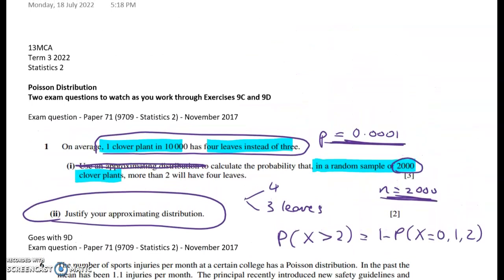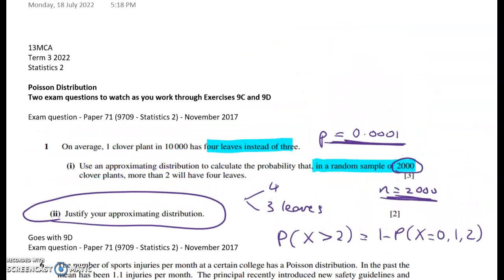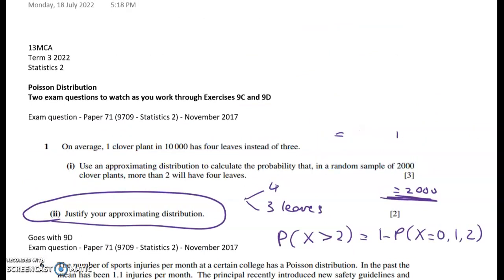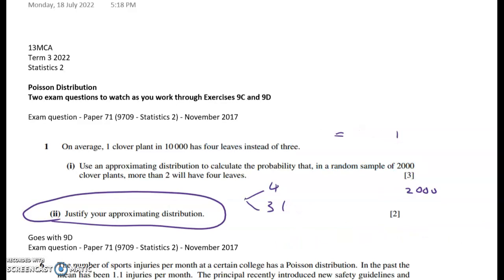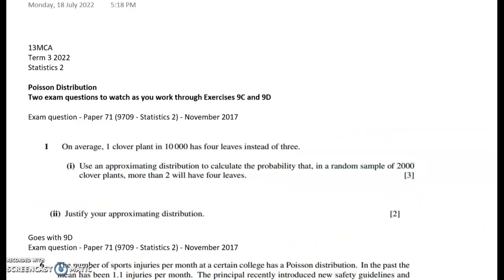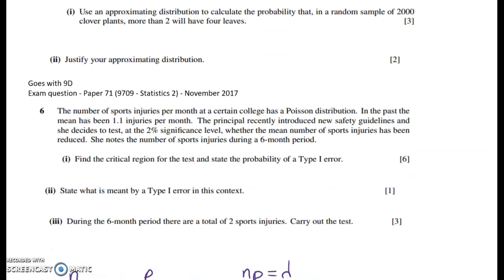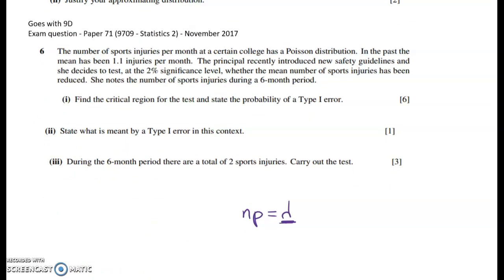That covers exercise 9c. The next question involves a hypothesis test, covered in 9d. There's one more really useful idea in this exercise: with a Poisson distribution, we're often given a particular time period — it might be time, area, or something else — like the number of sports injuries per month.